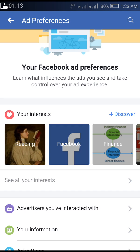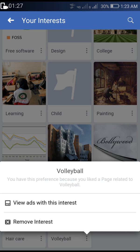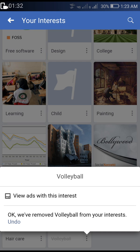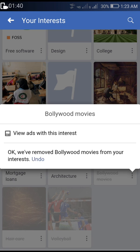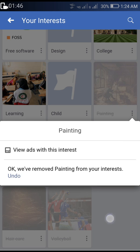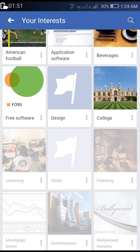Click on 'See All Your Interests.' It will open up a list of all the things you have shown interest in. To remove an item, click on the three dotted lines and click Remove. Follow the same procedure and keep going — you have to remove everything on this page in order to avoid ads from Facebook.